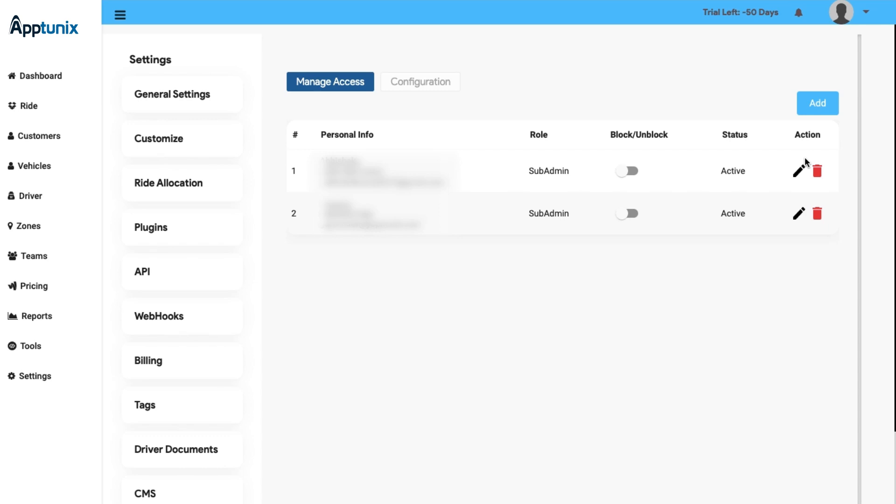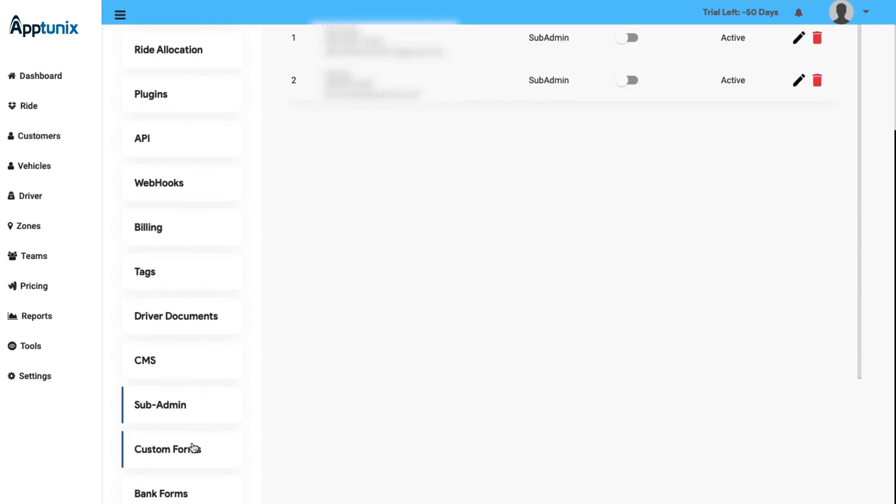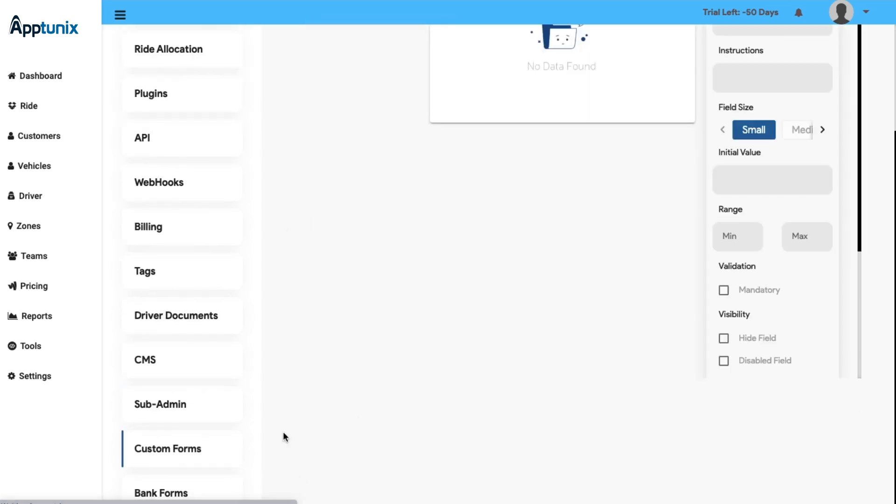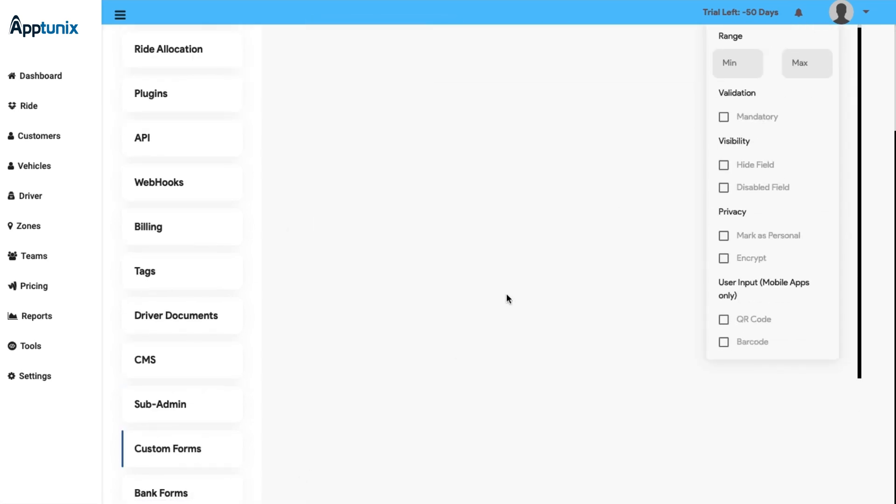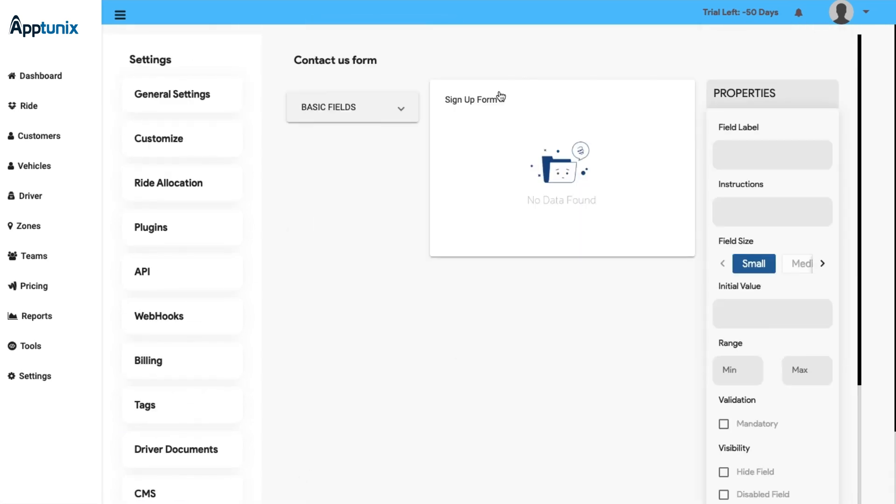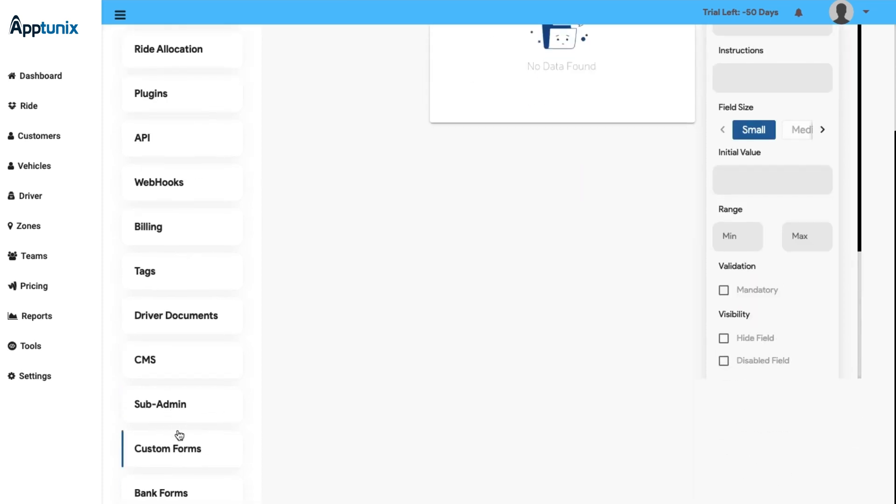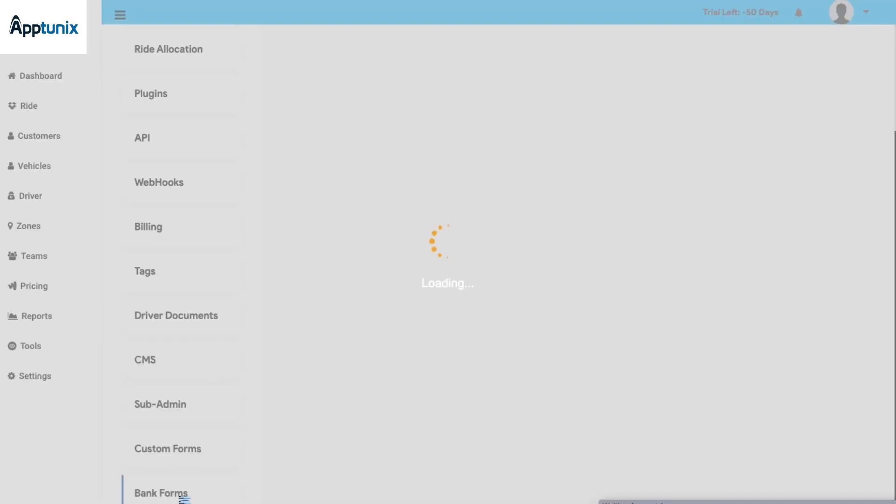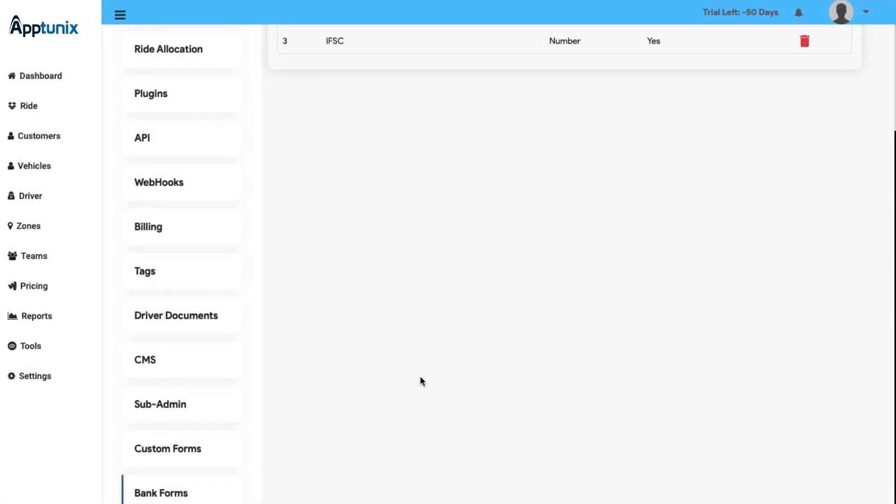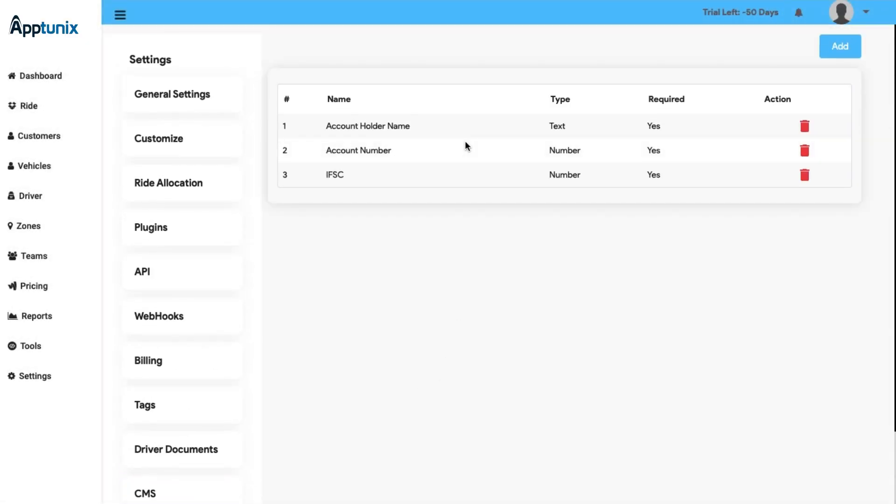After that, we have the Custom Forms. Here you will have access to the contact us form, here the users can fill the basic details that are needed, and a sign up form is also available including distinctive properties. After that, we have the Bank Forms. This is the last segment of the bookings module. Here you manage the bank account details of your drivers precisely.